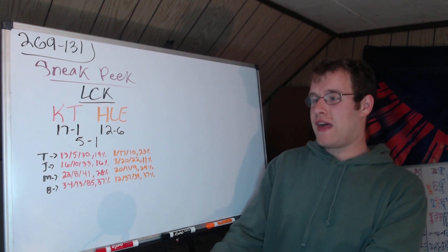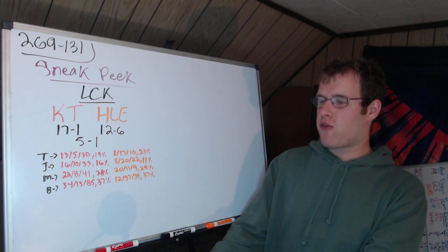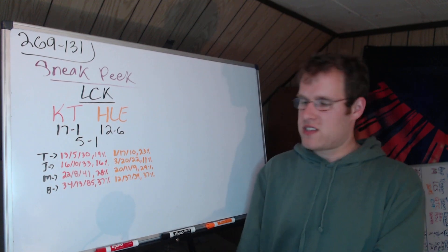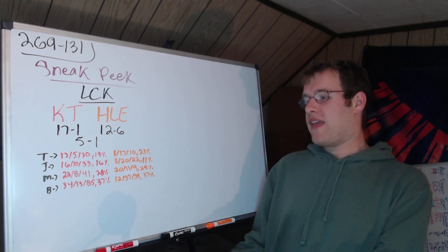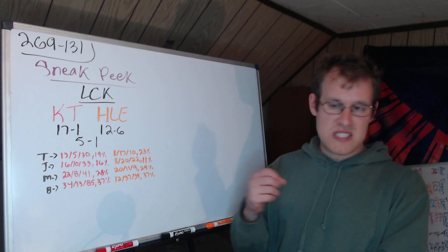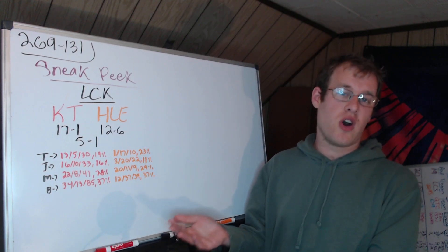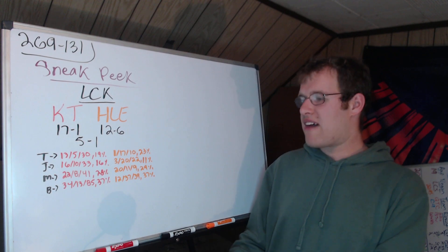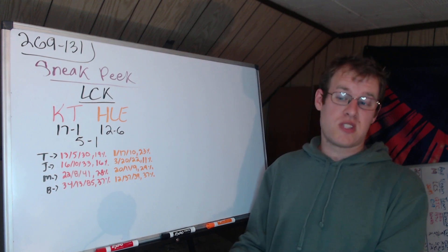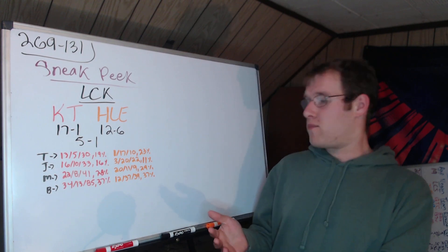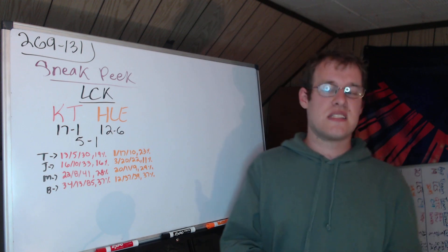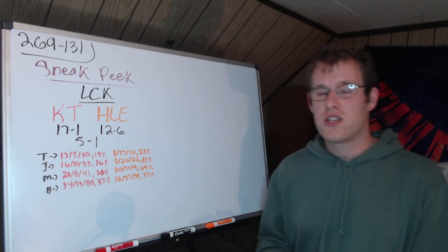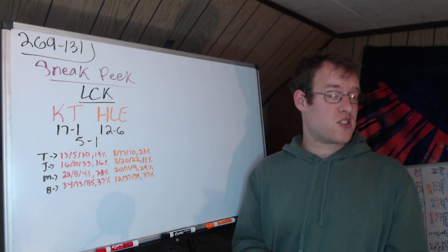Mid lane: BDD went 22-8-41 with 28% of the team's damage. Zeka was actually pretty damn good when you look at all six games: 20-11-9 with 29% of damage. When the rest of his team like Grizzly dying 20 times, Kingen 17, Life died a ton too, Zeka has 20 kills so he's the only one that's actually really performed.